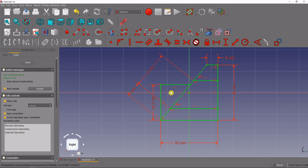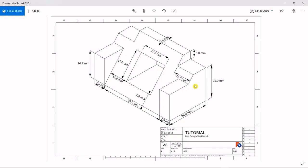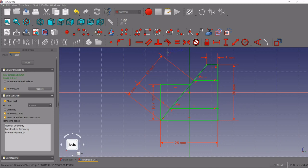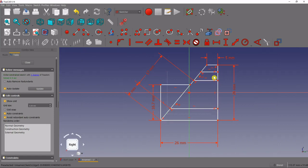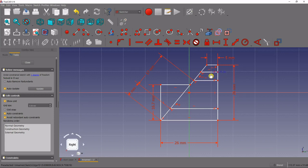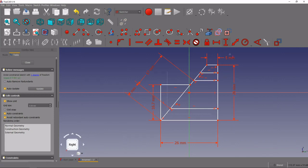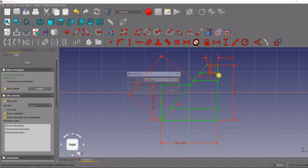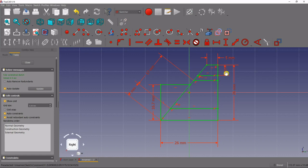Our master sketch is almost done — there's one last line to make, which is this height right here, 5 millimeters down from the top. We grab our line tool, create a line making sure it gets the horizontal constraint, fixed onto both sides. Then we do a vertical constraint from there to there and make that 5 millimeters. And there we are — we have our fully constrained master sketch that we are now ready to manipulate into a model.